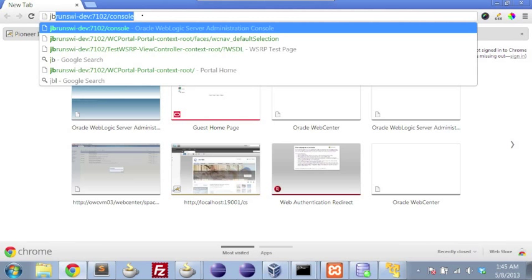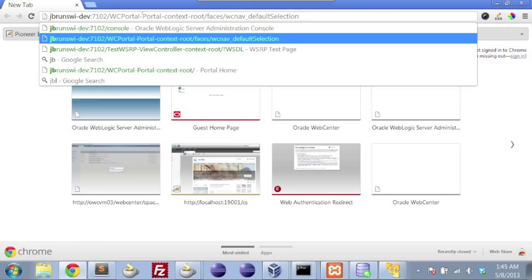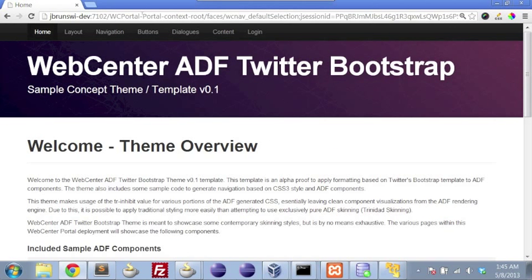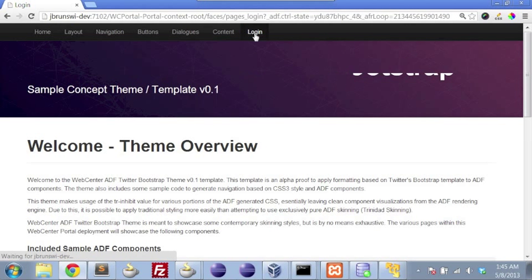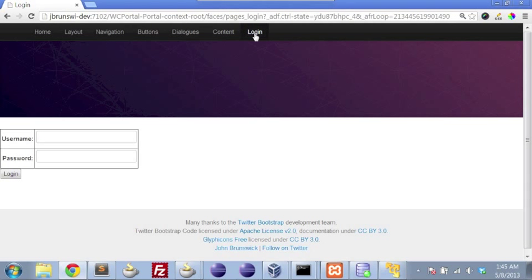I'm going to head to our portal. The portal example that we have here is using the Twitter bootstrap sample as the UI foundation, but that really doesn't play a role in how we actually interact with it. We have two users that we're going to demonstrate with, one being Larry, who's part of the sales group, and the other being Julia, who's part of a marketing group.